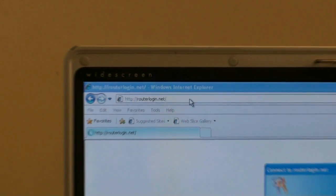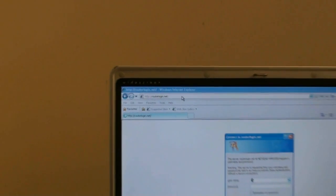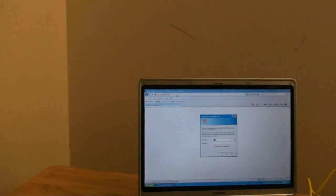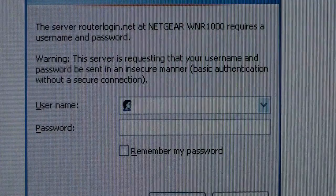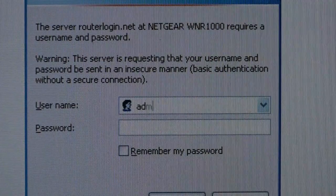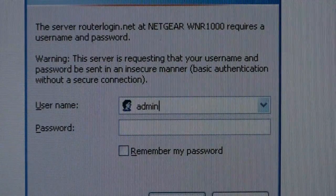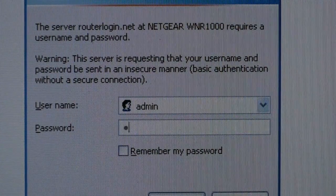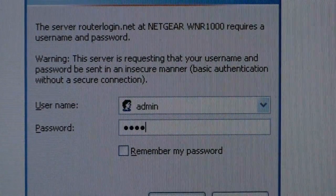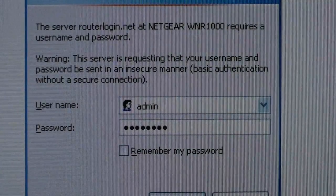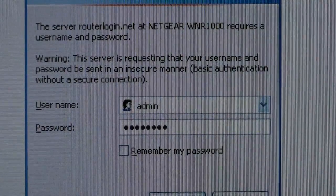You will then be presented with the logon screen for your wireless router. Enter the username admin in lowercase and the password is password in lowercase. Then click on OK.